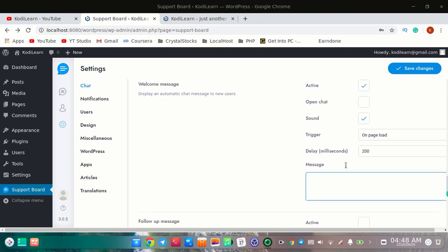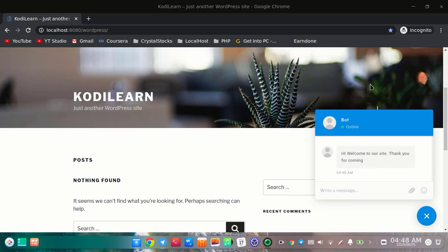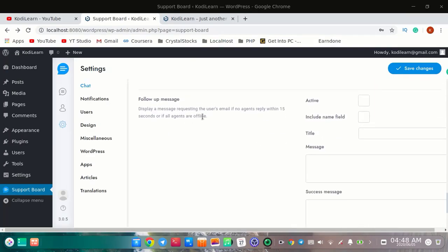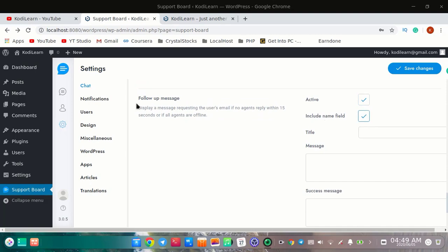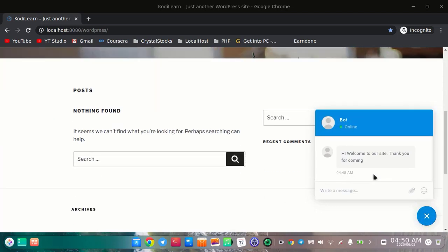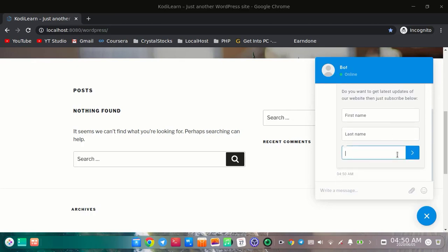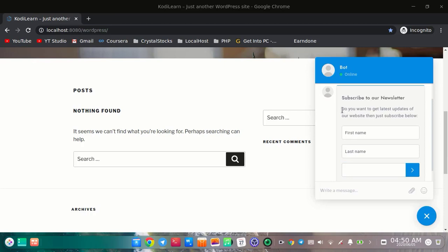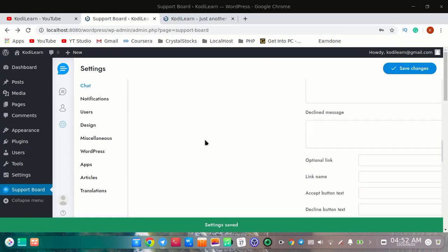When you save it, as you can see I got this message: 'Hi, welcome to attack' — that is the welcome message. You can also have a follow-up message. If the user does not reply within 15 seconds, you can add a follow-up message so that users will enter their email. As you can see, I got 'Subscribe to our newsletter' as a follow-up prompt. You can also add a placeholder if you want.